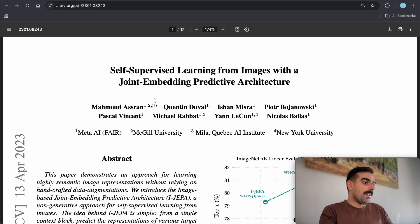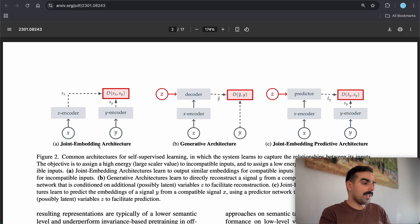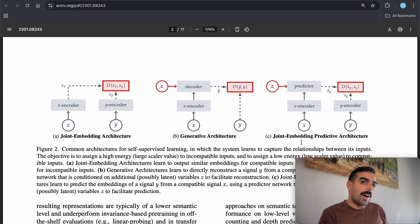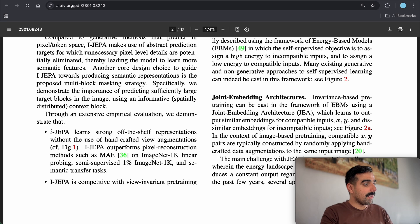First let's go through the paper. The paper talks about joint embedding predictive architecture — a term you'll usually hear in computer vision, specifically in self-supervised methods. There are joint embedding architectures (JEA), generative architectures, and joint embedding predictive architectures (JEPAs). For this video I'm looking at I-JEPA as an extension of DINO v1 and iBOT.